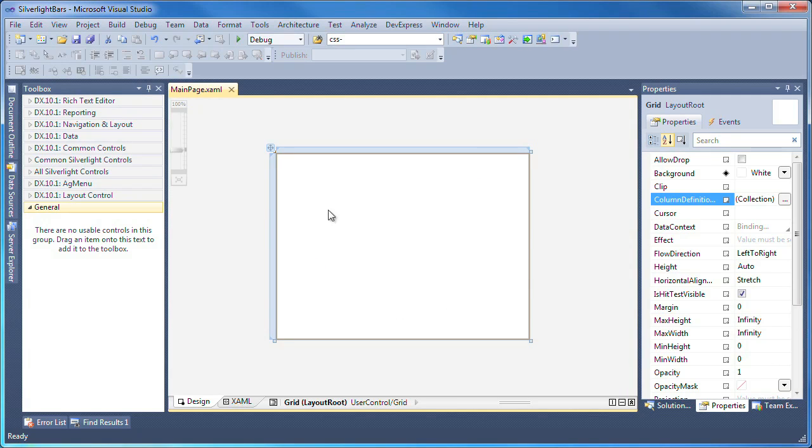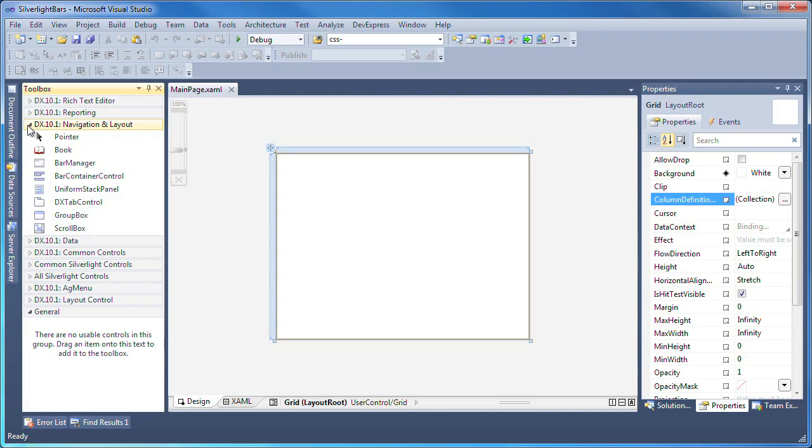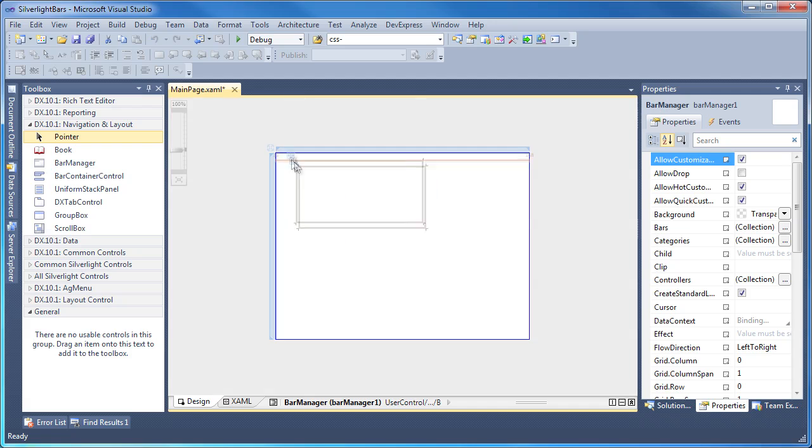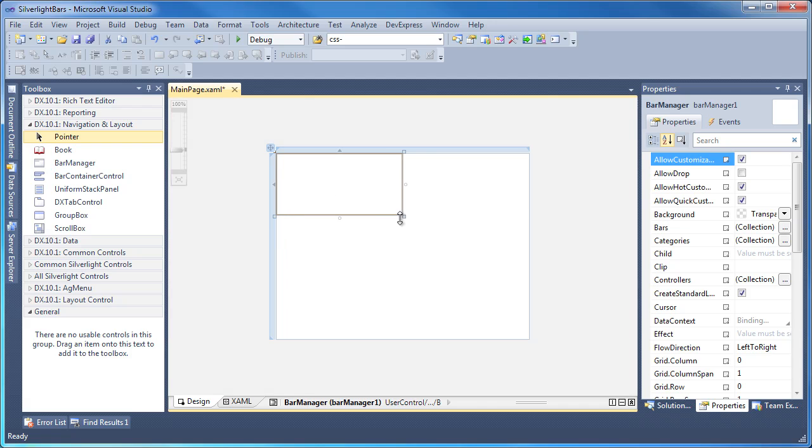I'll start with a new Silverlight application project. From the toolbox, I expand the DevExpress navigation and layout category and drop a new bar manager control. I'll resize it so it fills the entire page.